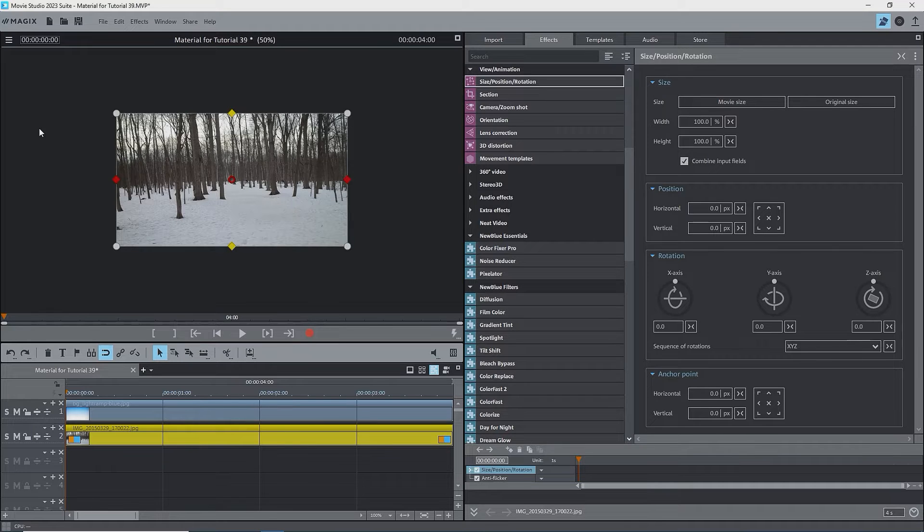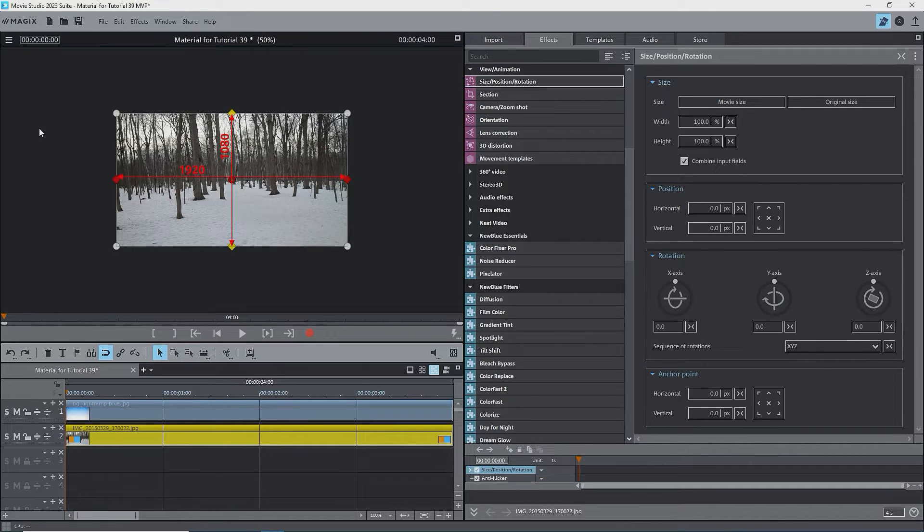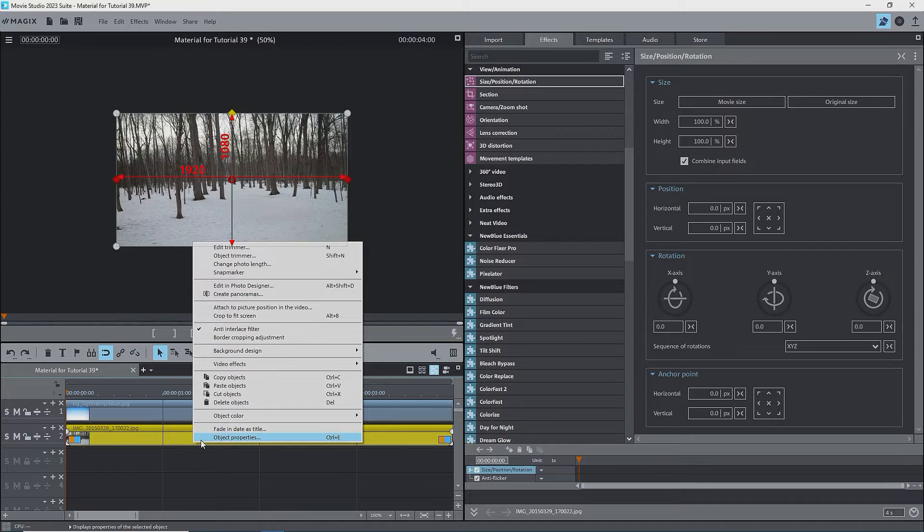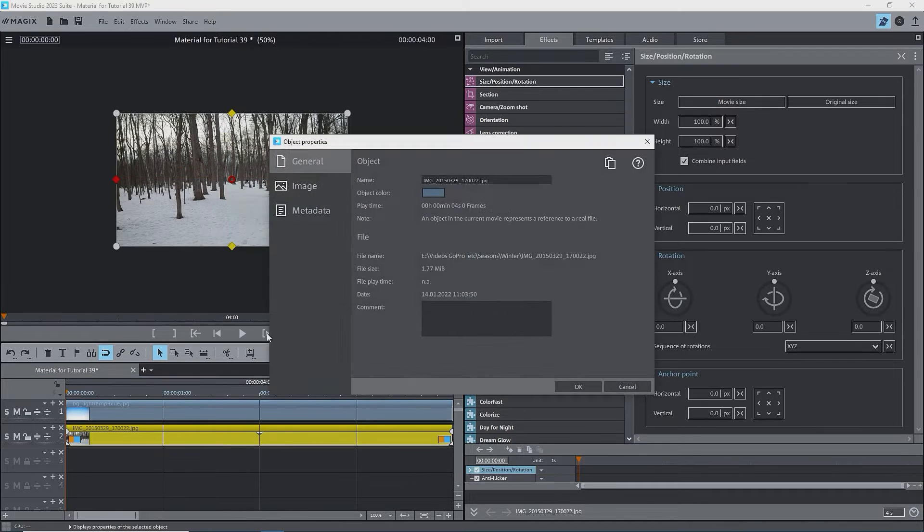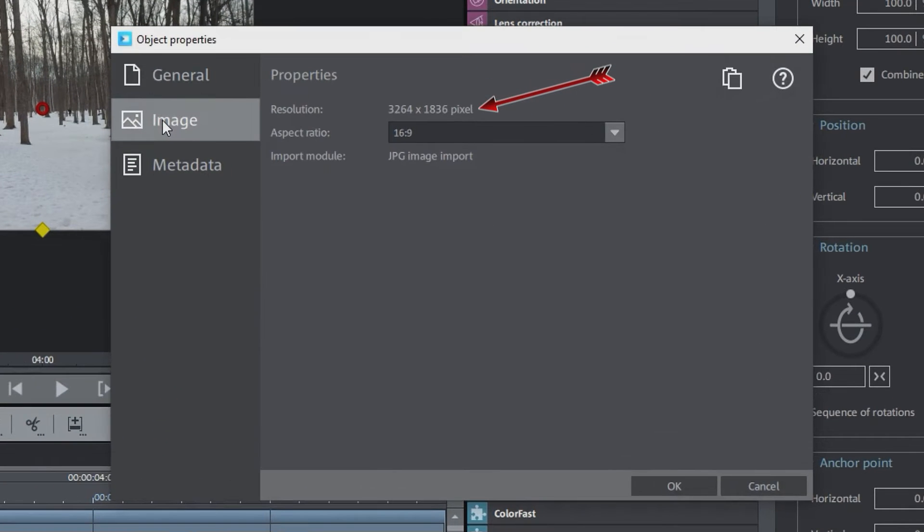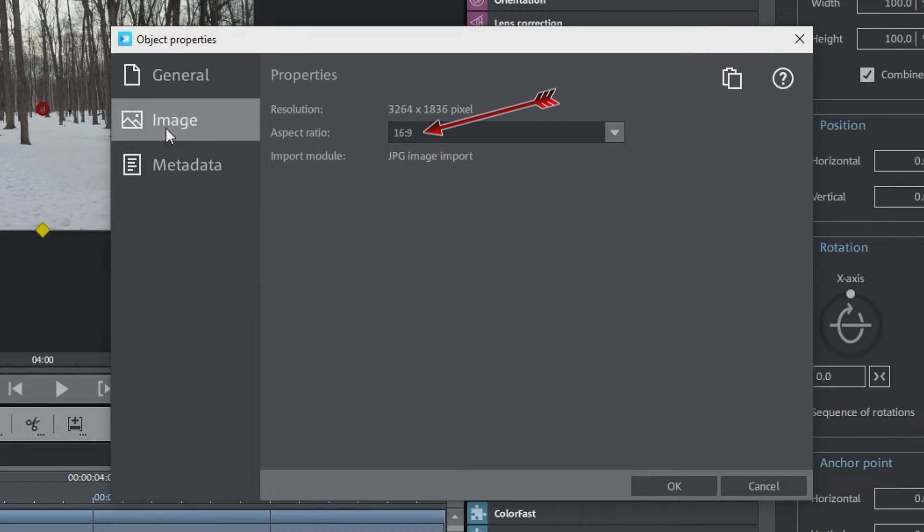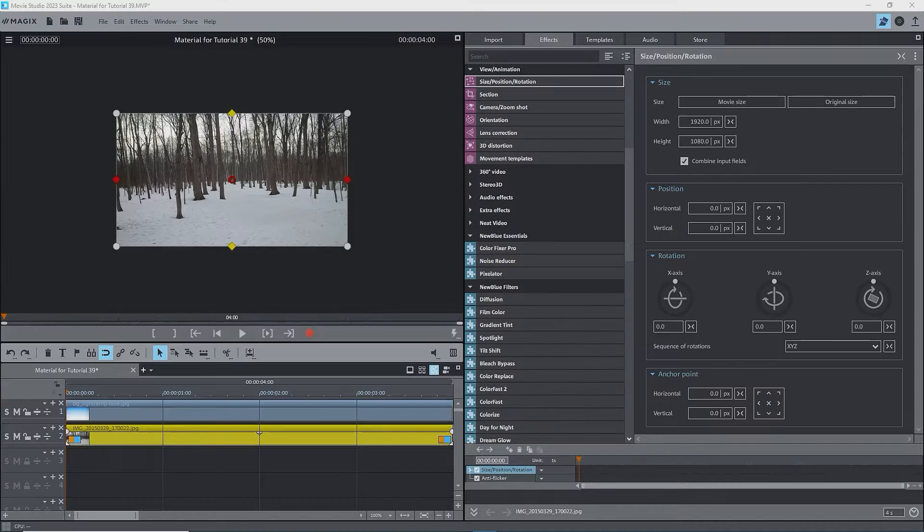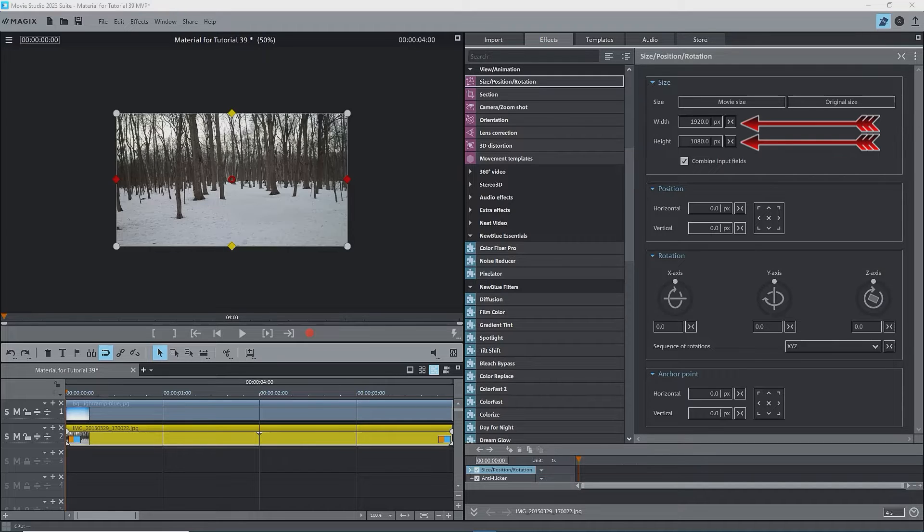The image fills the entire 1920x1080 window. Checking the properties of the image, we see that its resolution is actually 3264 by 1836, with a 16 to 9 aspect ratio. Not 1920x1080, as is shown for the width and the height.